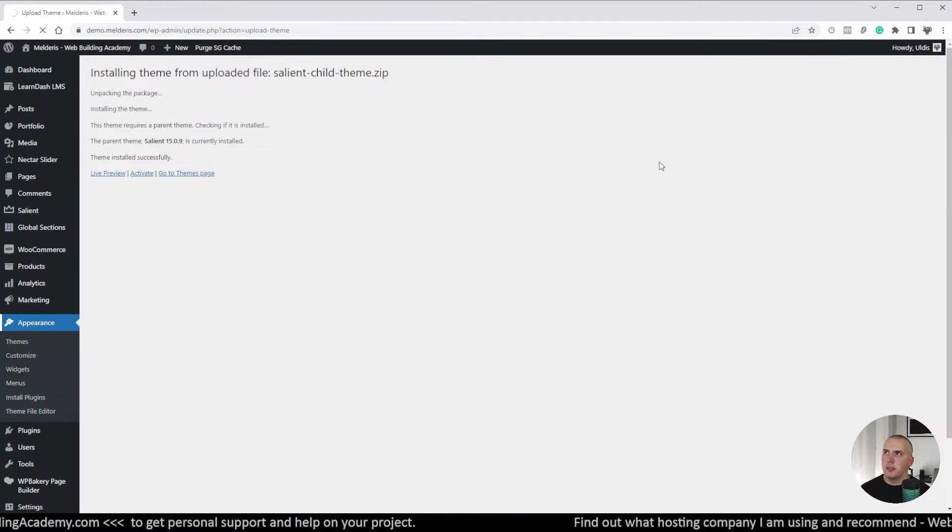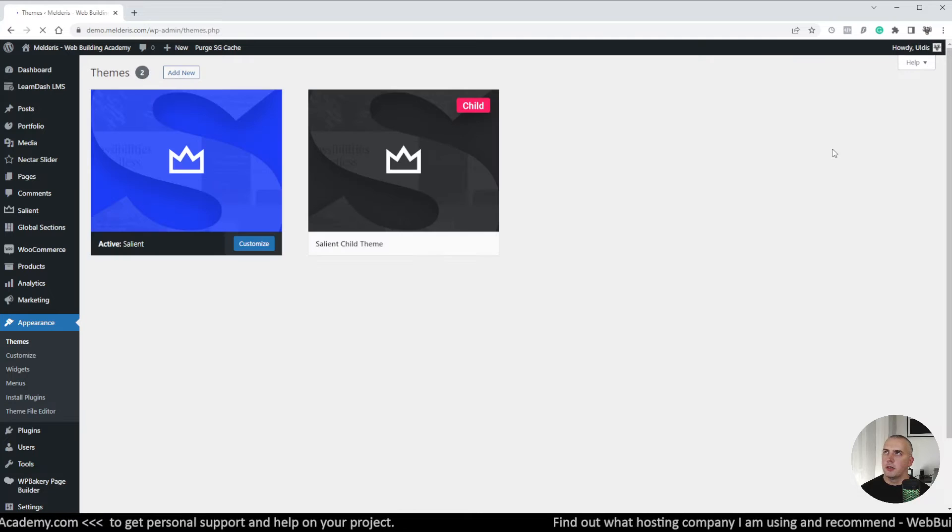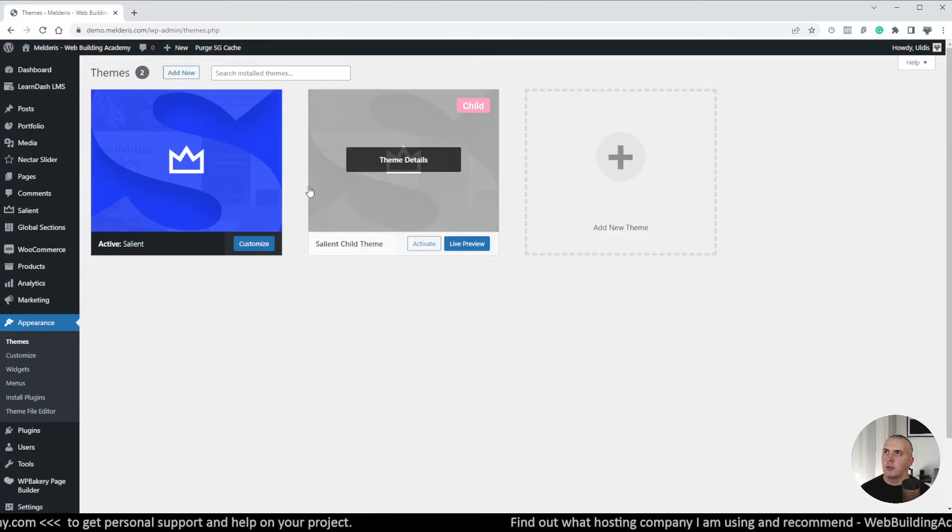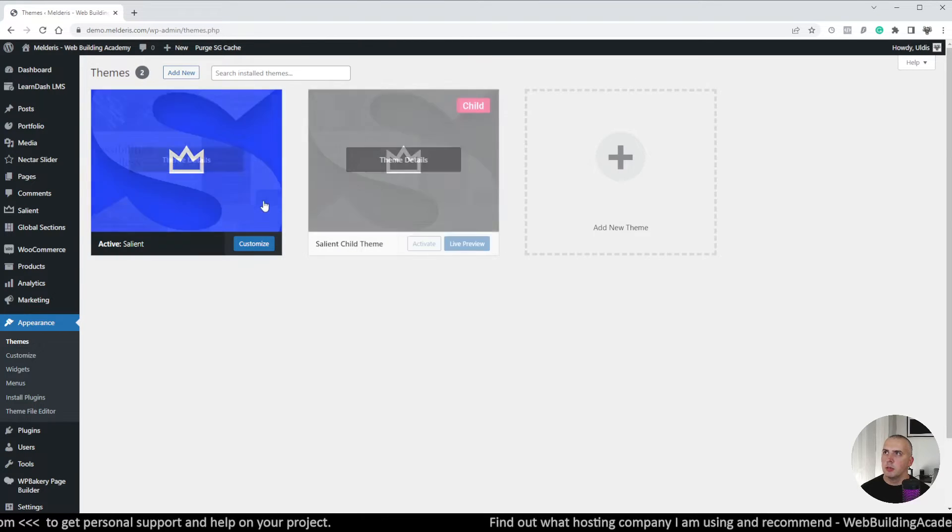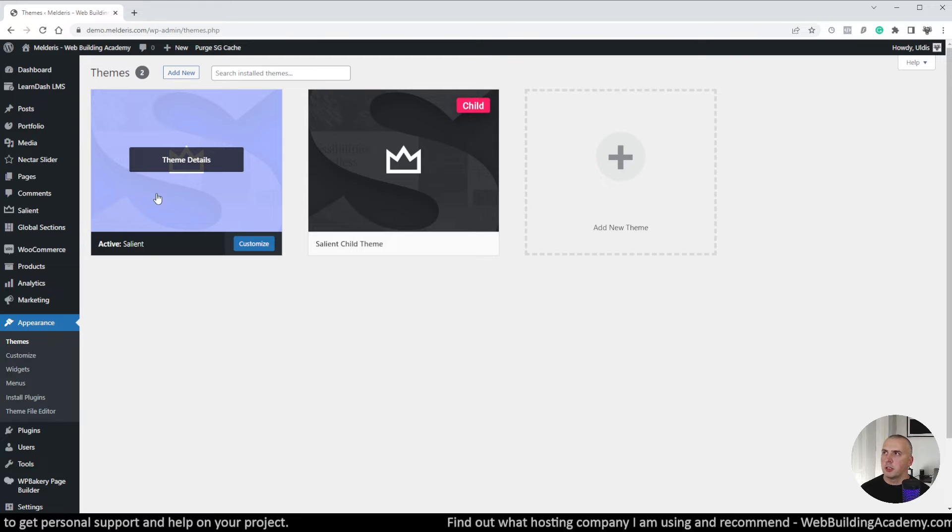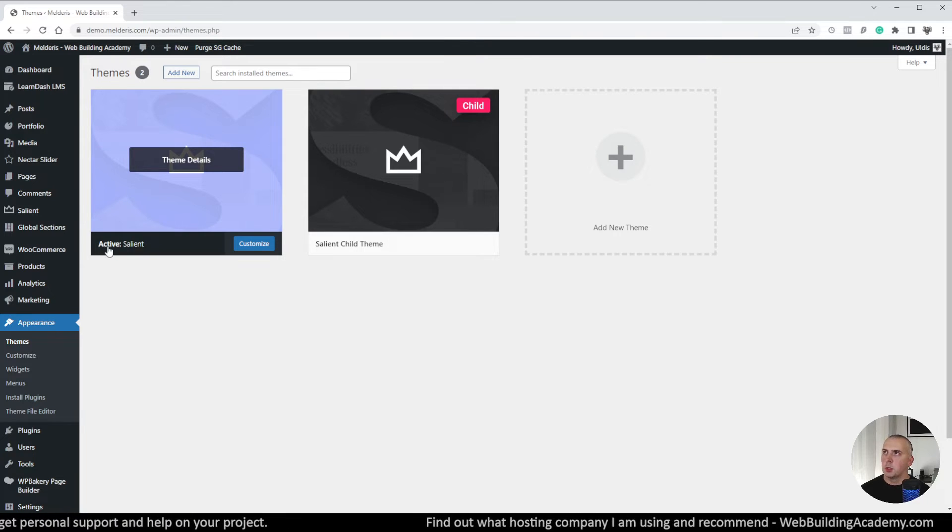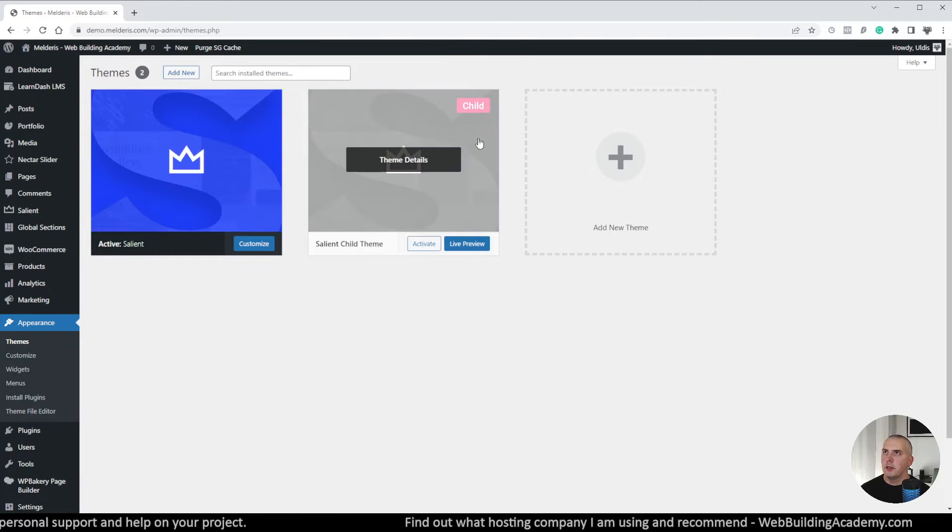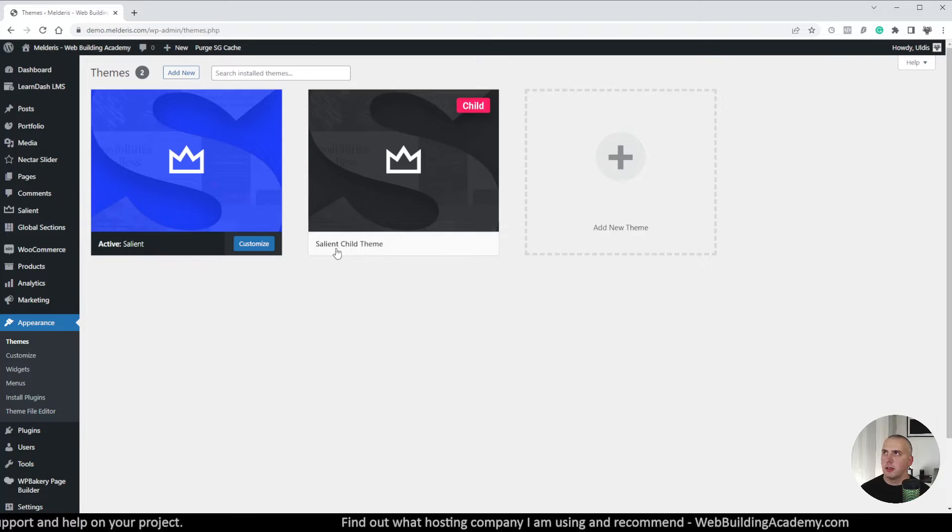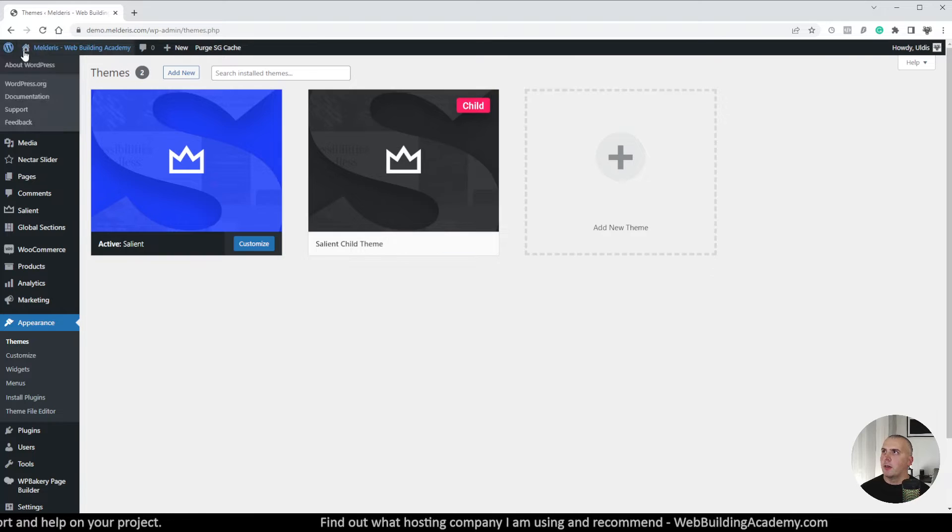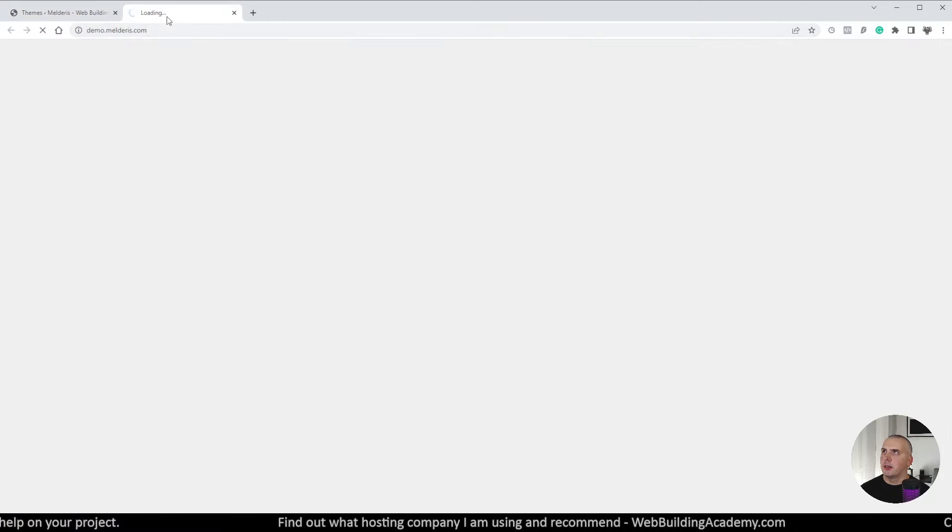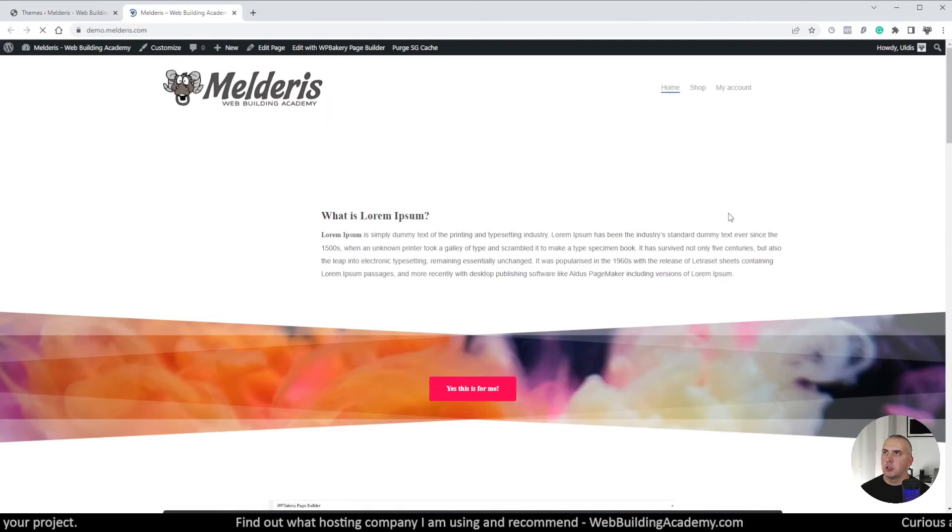Now if I will go back to appearance and our themes you will be able to see that we have now two themes. So this is our original Salient theme which is still active and this is now our child theme which we just installed.